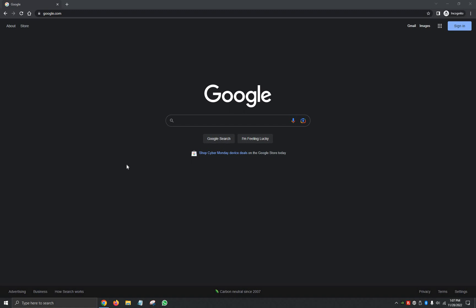So first things first, we're going to want to go ahead and open up our browser. In this case I'm using Google, but you can use Firefox, Edge, it'll most likely be the same steps.